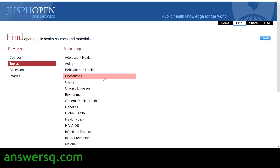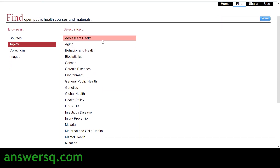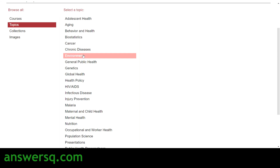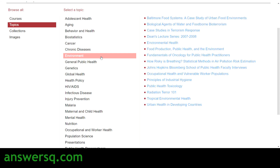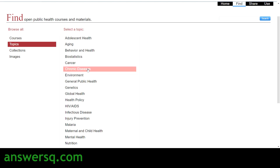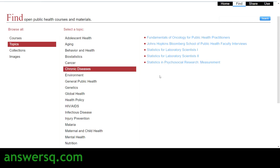You can get courses for all these categories from Johns Hopkins OpenCourseWare. To see courses under a topic, just click on it. For example, let's go with environment — once we click on it, we'll see all courses under that topic on the right side. It takes a few seconds to appear. You can see nearly 15 courses available for the environment category, and you can choose whichever category you want.